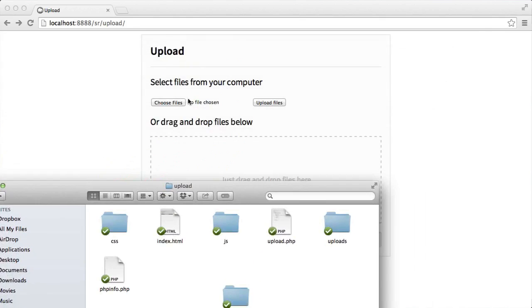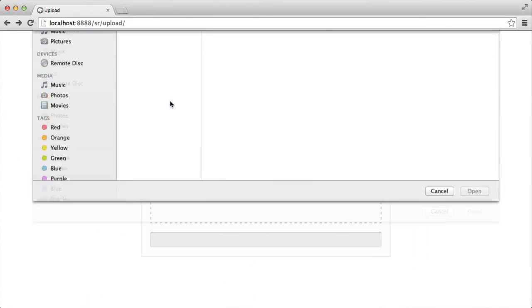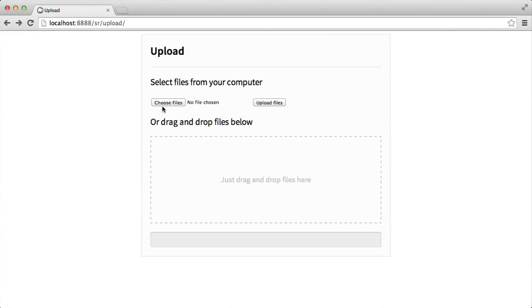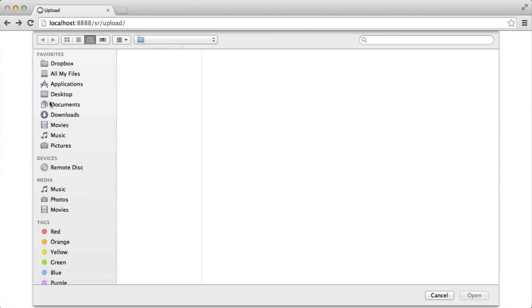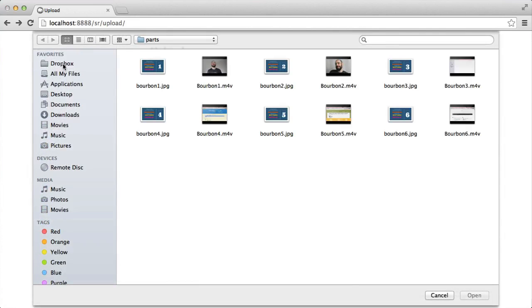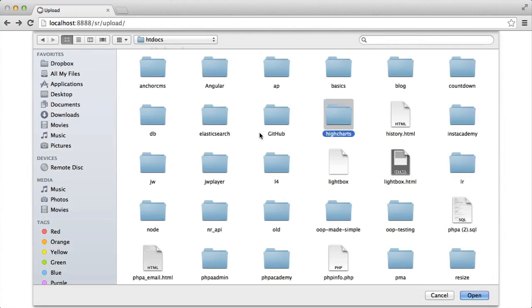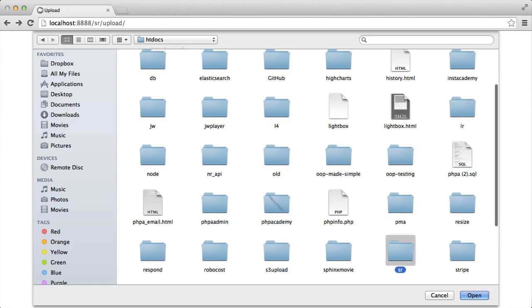Now, the other option is to actually select files from your computer. So you can just do the normal choose file option. So if we were to choose files and then head over to the directory that we want.